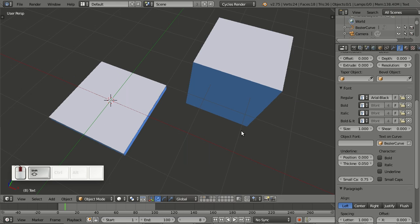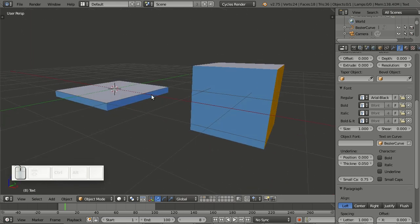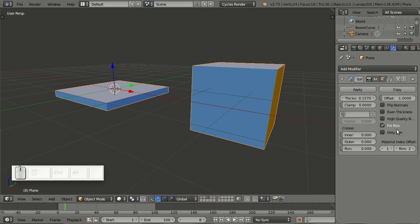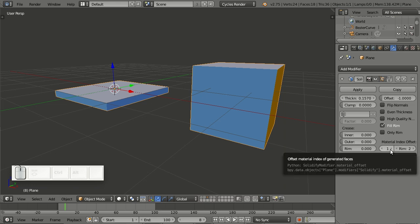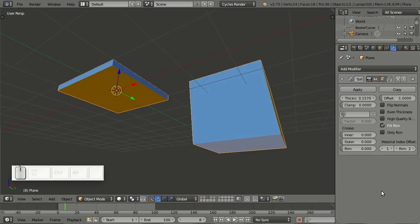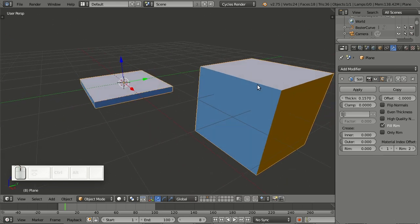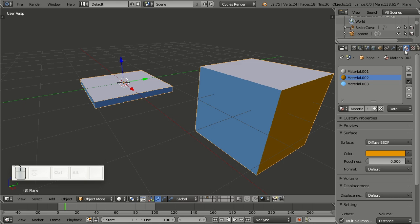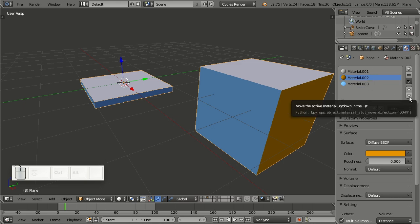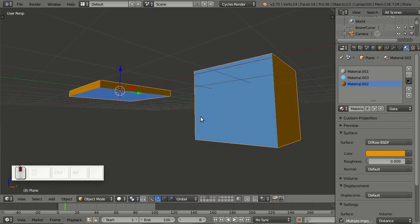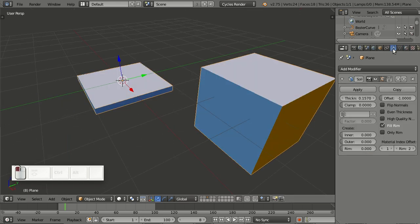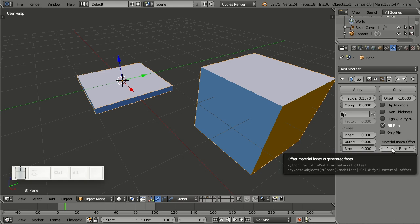Another thing I'd like to show is the possibility to reorder material slots. Here I have one object — it's a cube with a Solidify modifier applied. I have the material index offset for the bottom side and for the rim, and the materials are assigned directly in edit mode. Now in the material editor I can rearrange the slot order. As you can see, the bottom and the rim have changed, but nothing changed for the directly assigned ones because those depend on the slot order, using a specific material slot.